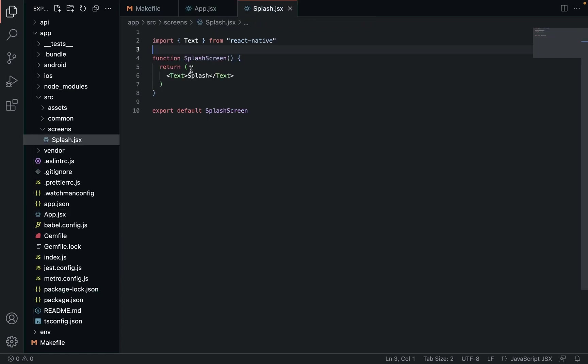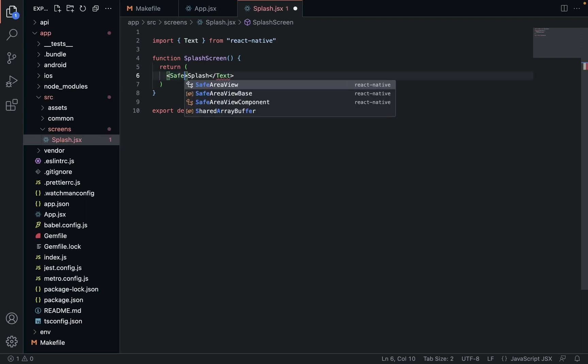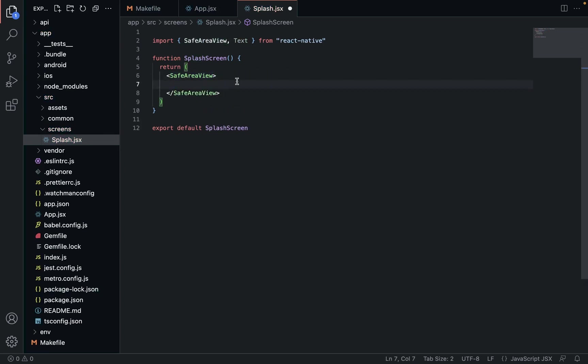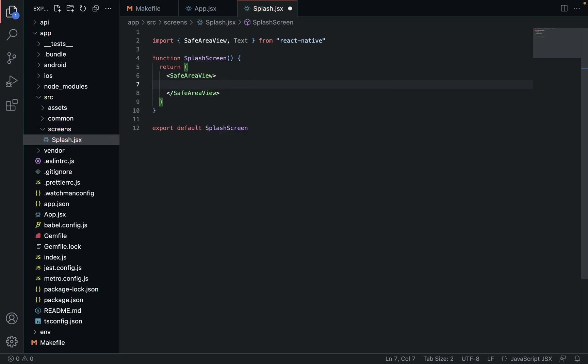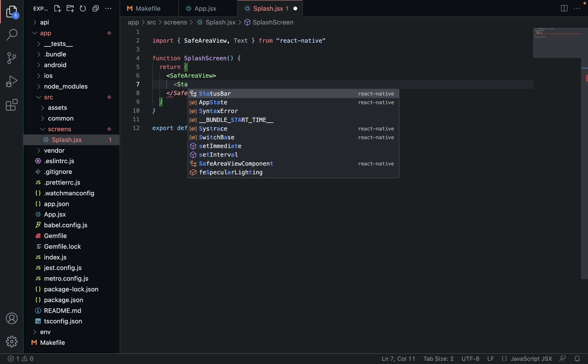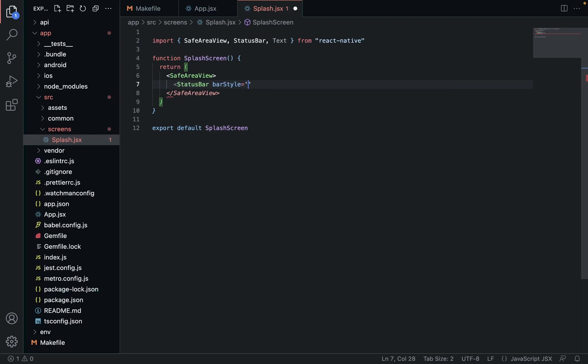In our splash screen, we're going to make something a little bit better than that. We're going to start off with a SafeAreaView, and then inside that we're going to have a StatusBar object which we're going to set to bar style light content, because we want the color of the status bar text to be white, because we're going to have a dark background.